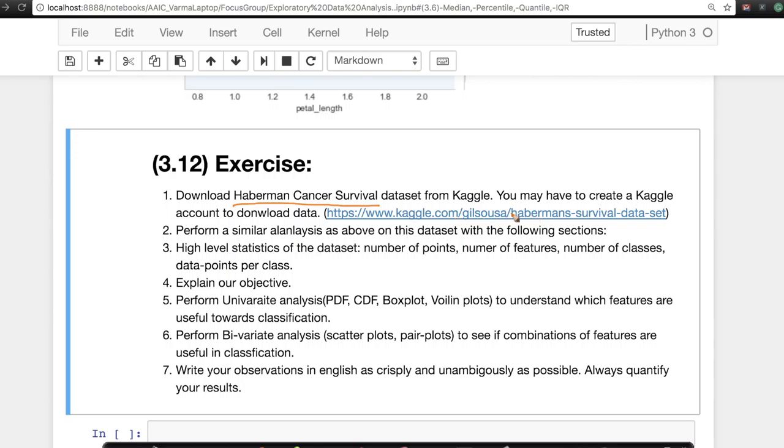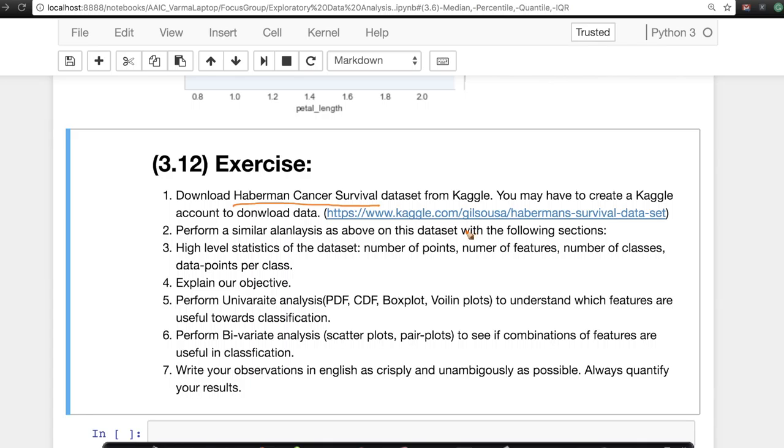I recommend you create, to download this dataset from this link, you might have to create a Kaggle account, which I strongly recommend, because we'll keep using Kaggle datasets throughout this course. And thanks to Kaggle for building such a great platform where machine learning engineers and data scientists can compete and learn from each other.